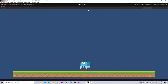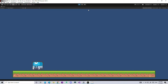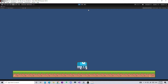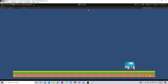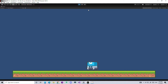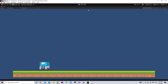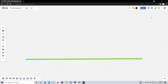Hey everyone, today we are going to continue our platformer game series and implement the platformer AI. The good thing about this platformer AI is it's pretty easy to customize. If it reads the end of an edge it will automatically change directions, and you can also customize how much distance you want it to move.